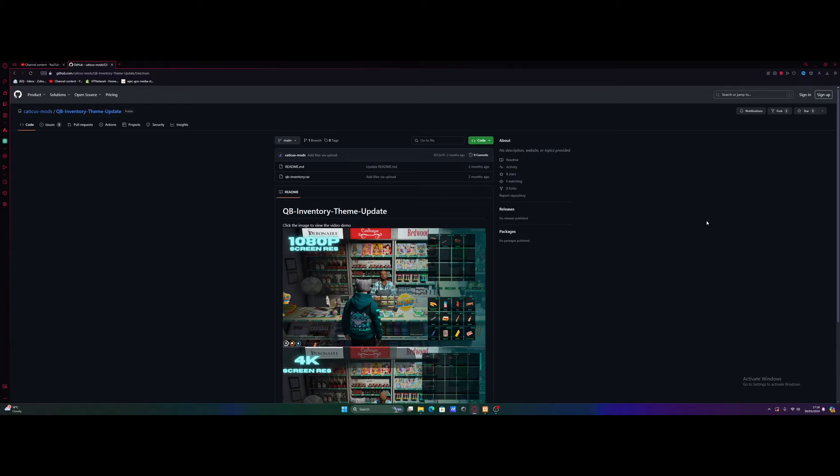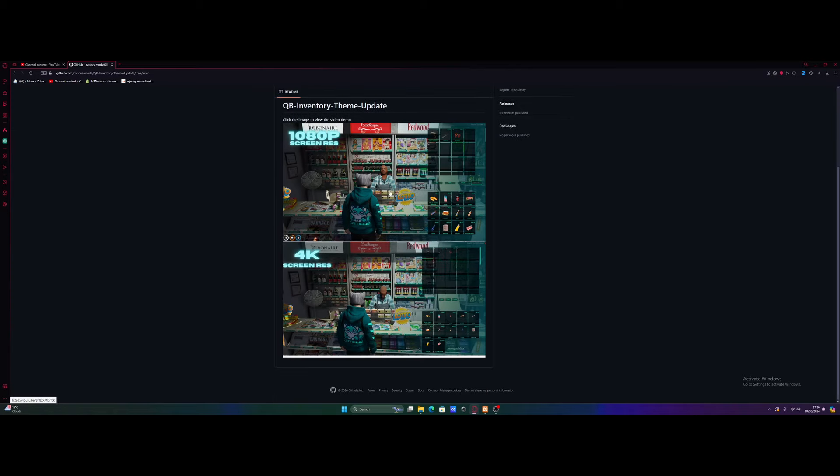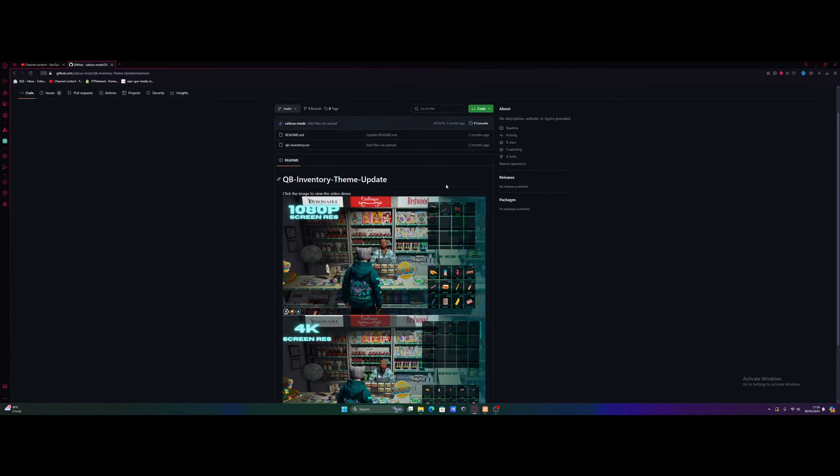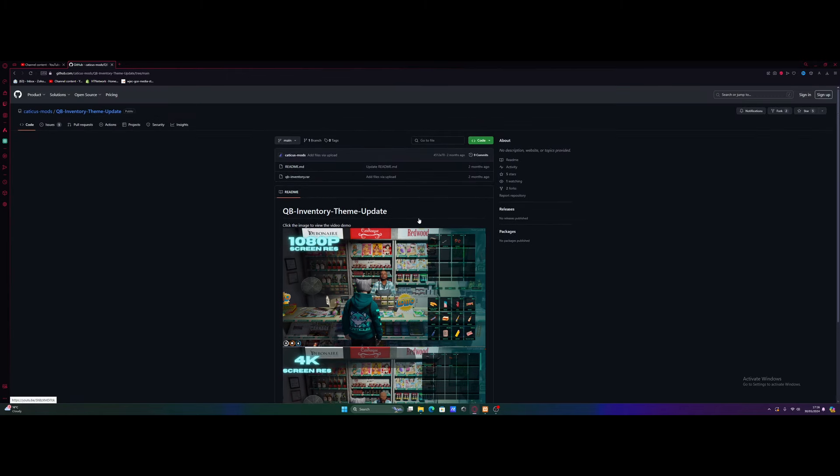Now you can use any QBCore inventory that you want. They're more or less always going to have pretty much the exact same way of installing them, but you can always double check the install instructions. Feel free to use anything you want, or you could use the one that I'm using in this video, which is this one right here. It's actually a pretty nice free mod, and I'll leave the link down to that in the description below, just underneath the download section.